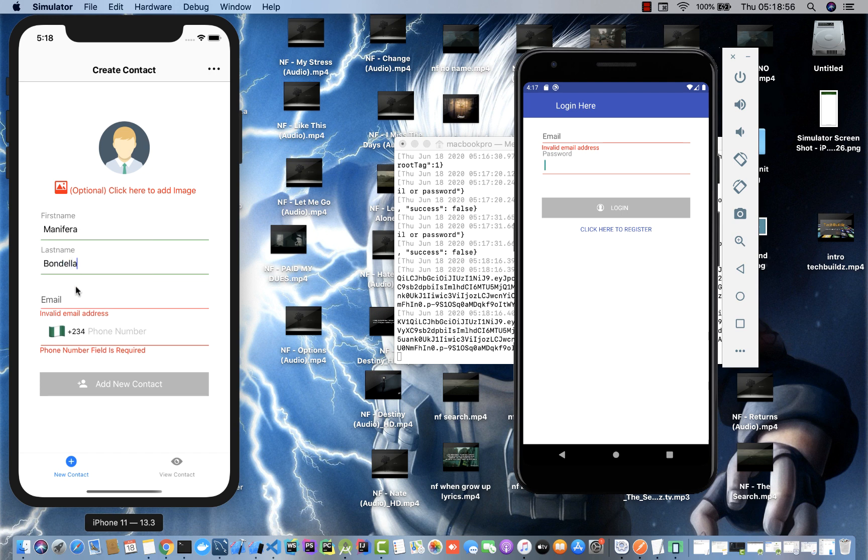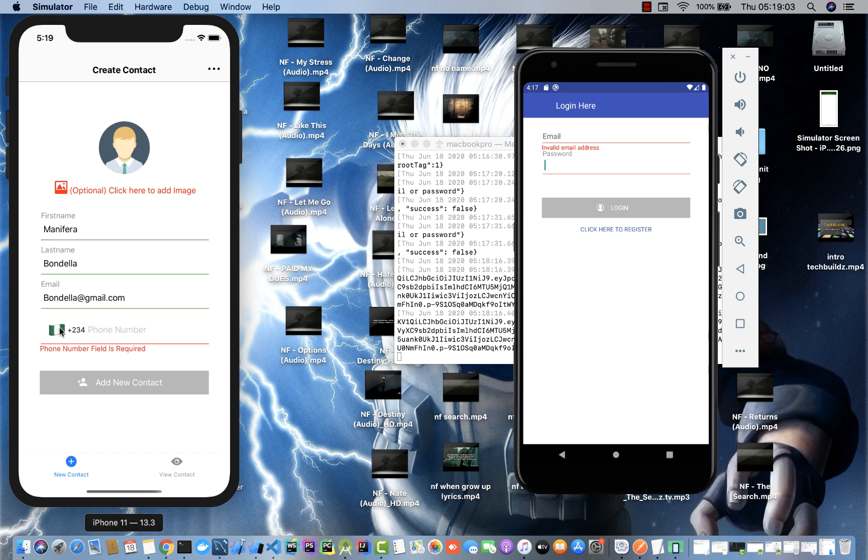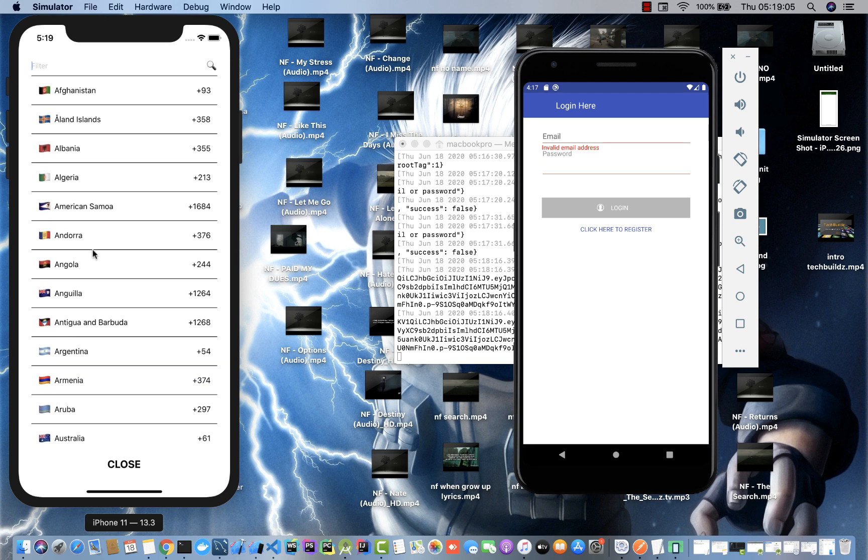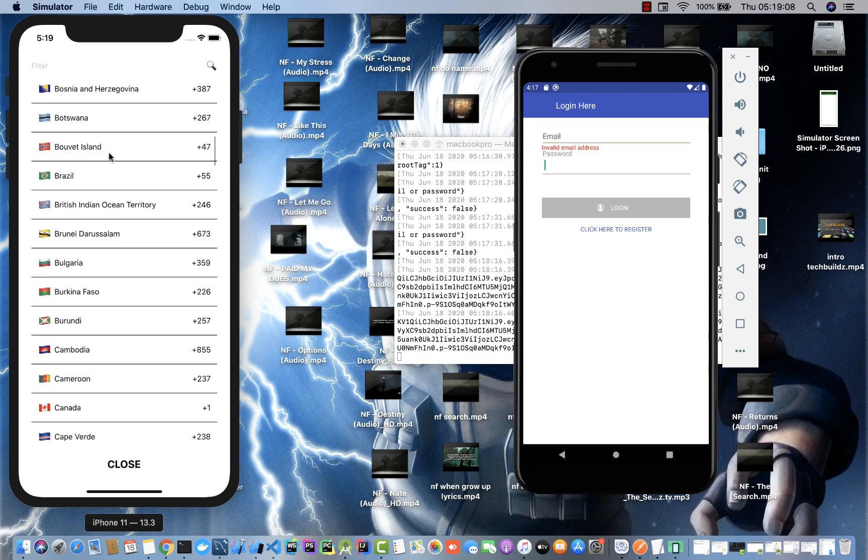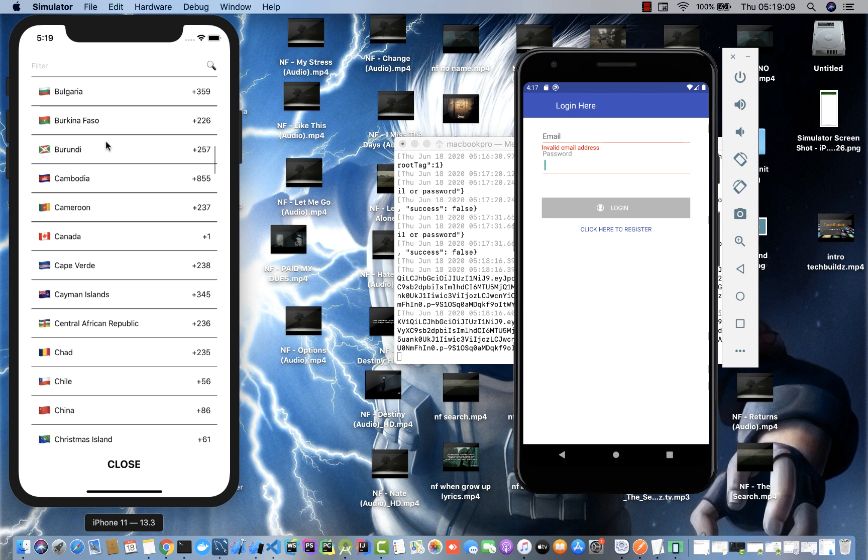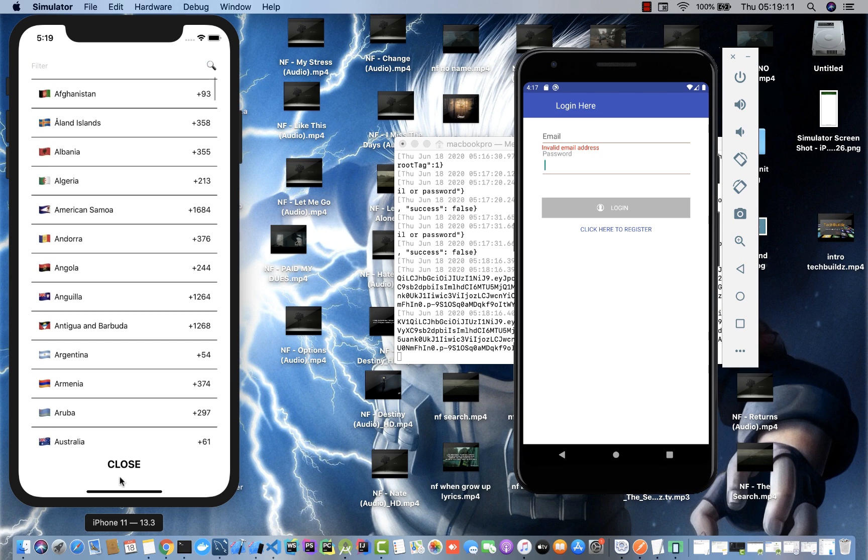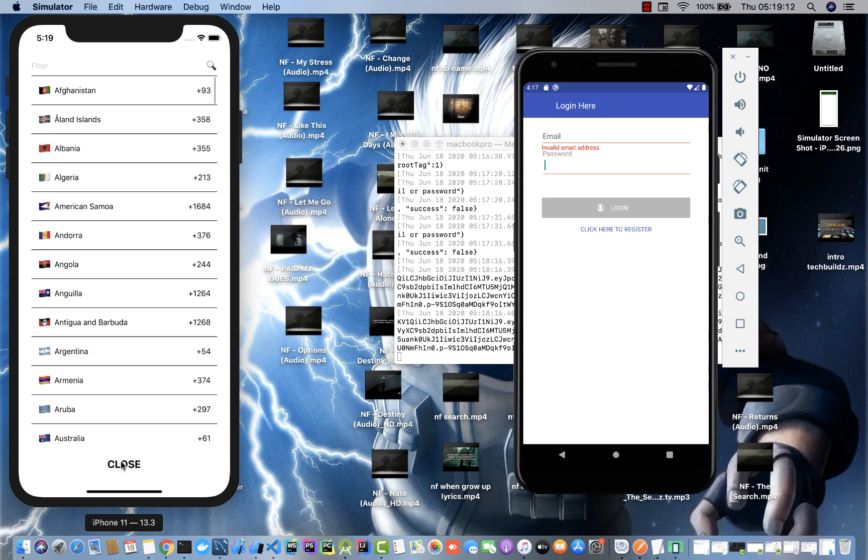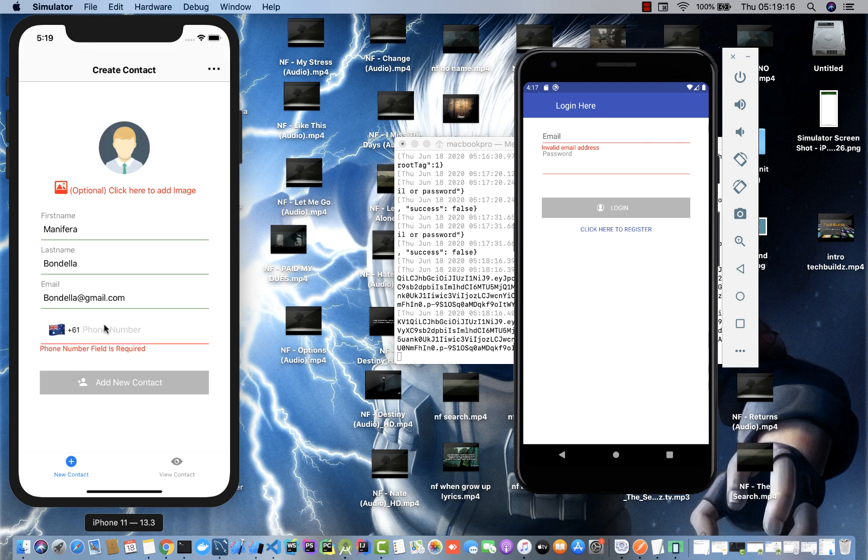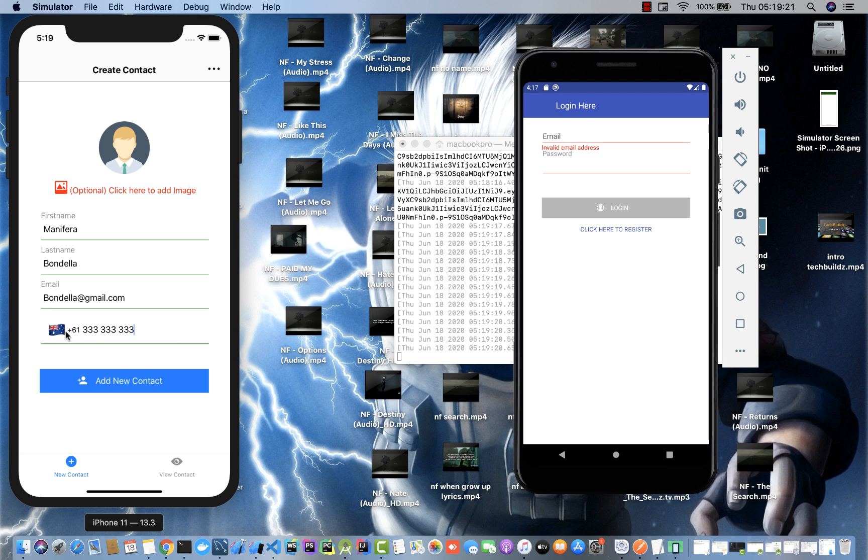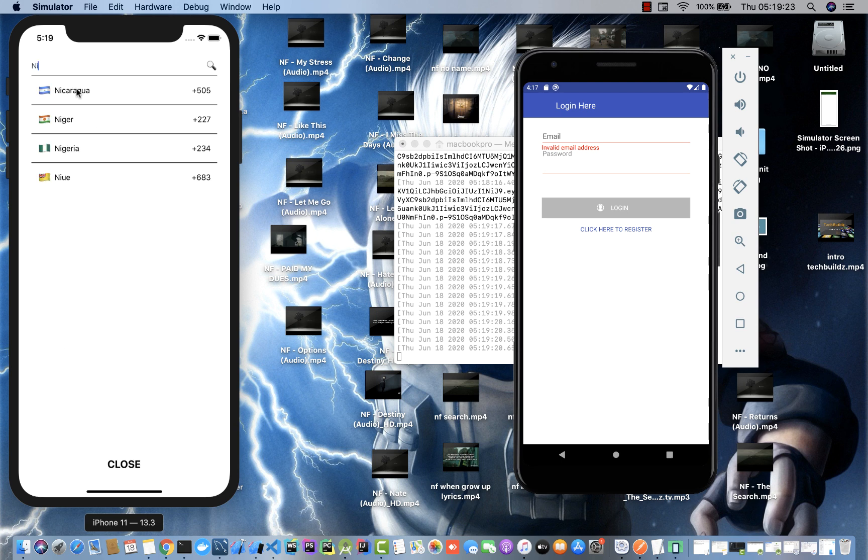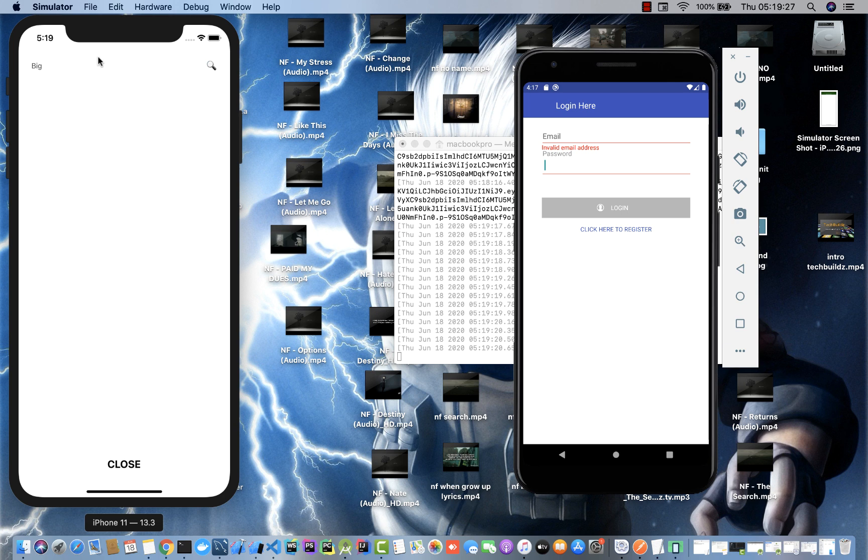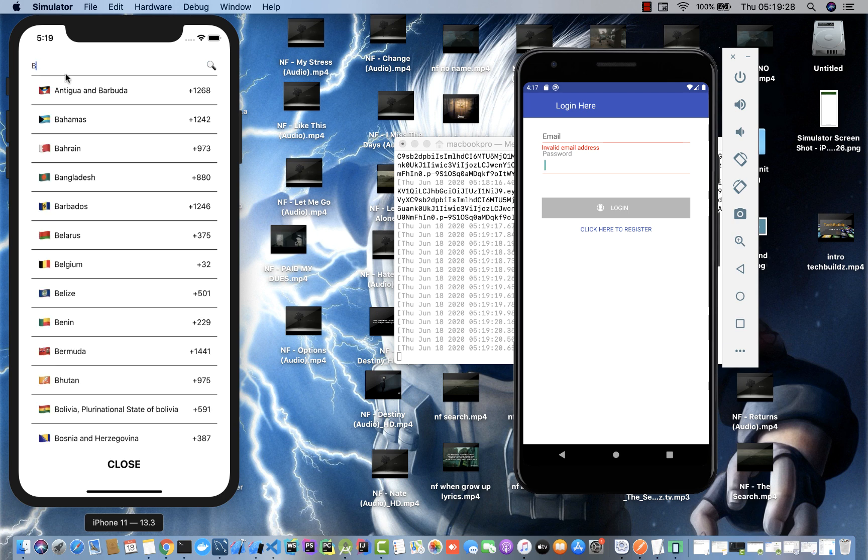Let me add a new contact. Let's call this Manifera Bondela, and the email is bondela@gmail.com. For the phone number we can basically select any country. We can select—of course I put Nigeria as default because I'm from Nigeria.